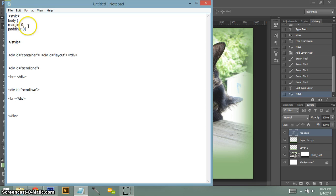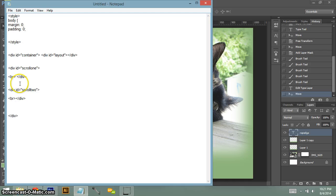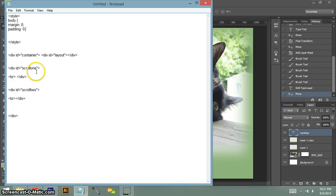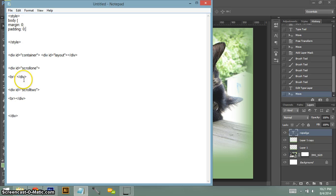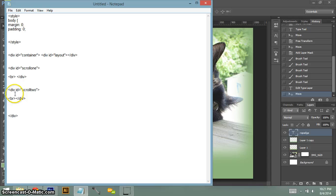Basically what your margin is telling you, it's the space between different contents. So let's say the content of this div, if you have like a 10 margin right, it'll mean between this scroll one box and this scroll two box will increase with that number.